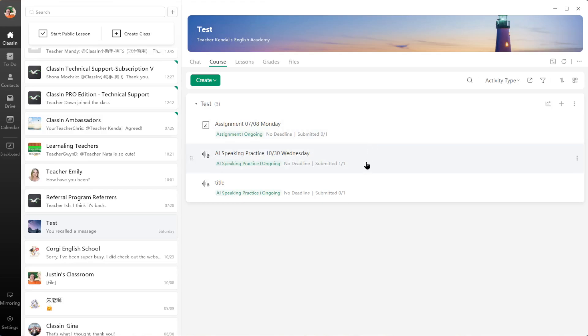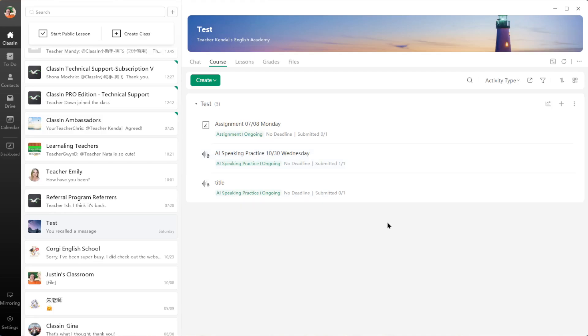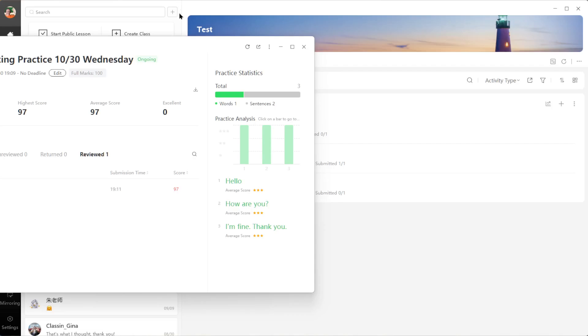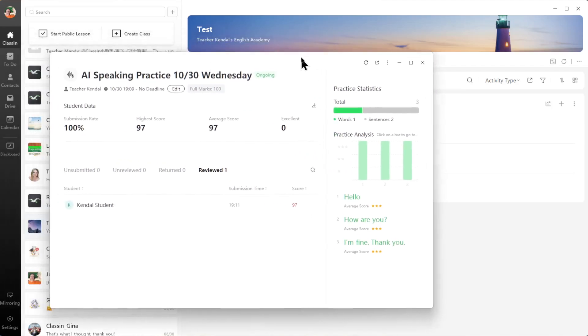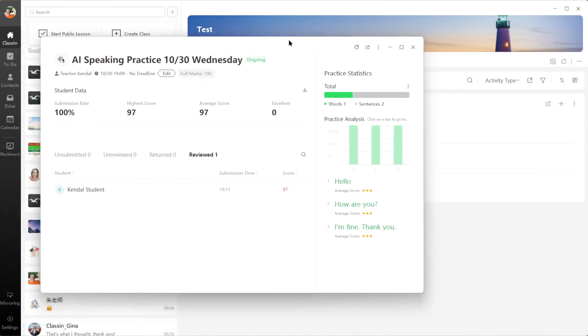will look like after the student completes their assignment. I already did it with myself earlier, and I had one word and two sentences. So this is what you will see when the student is done: you'll see the submission rate, the highest score, the average score, and the number of excellence. So apparently I got zero excellence and I got a 97%.